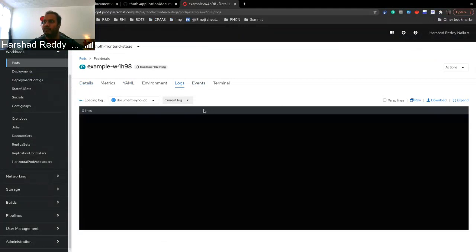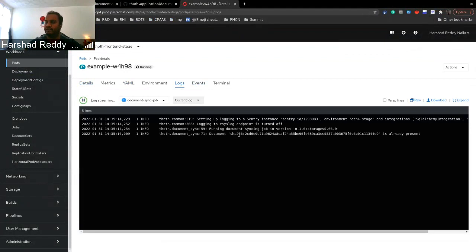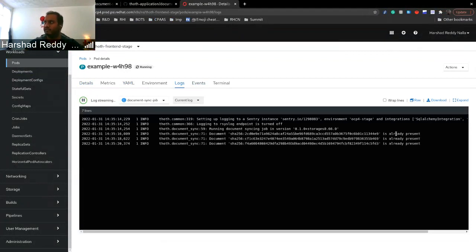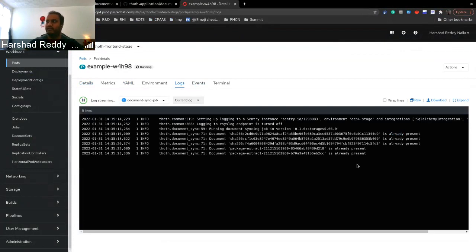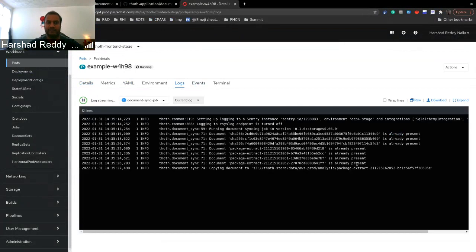And what it will do is exactly how we explained. It will try to look at current document and see if it's available in the destination. If it says already present or else it will start syncing it again. So that's what we had. And if you have any more questions, let us know.